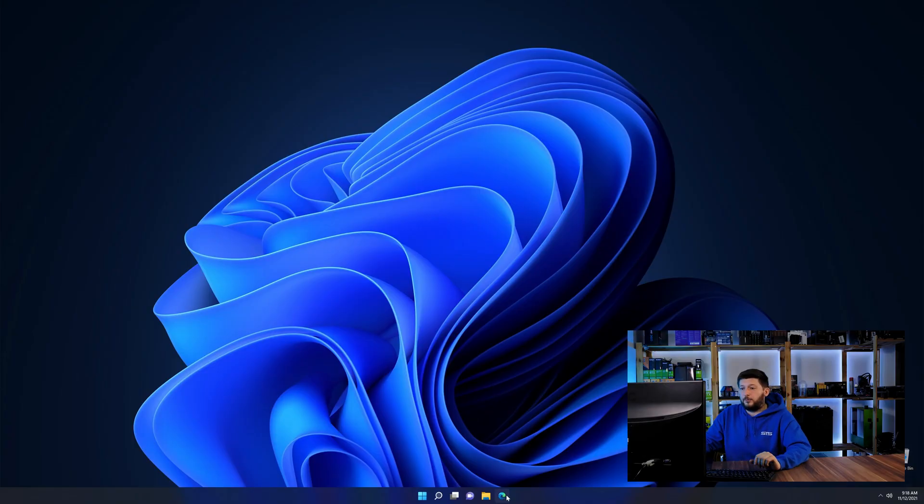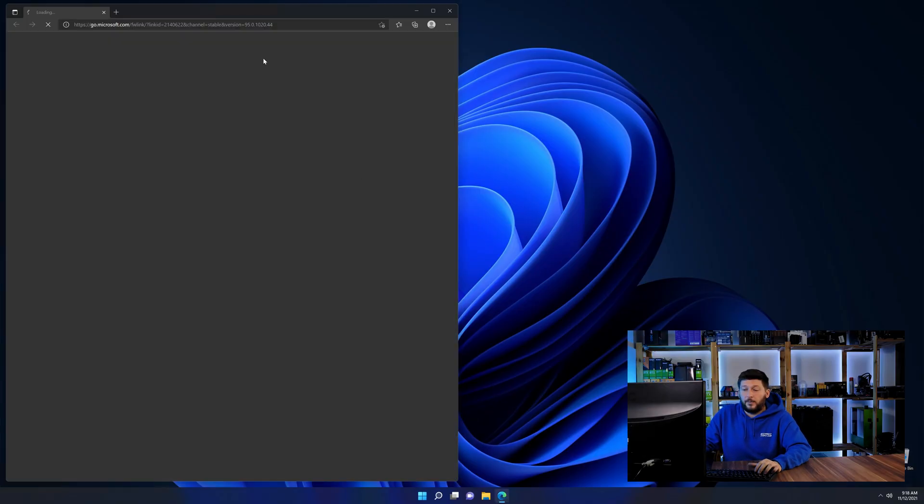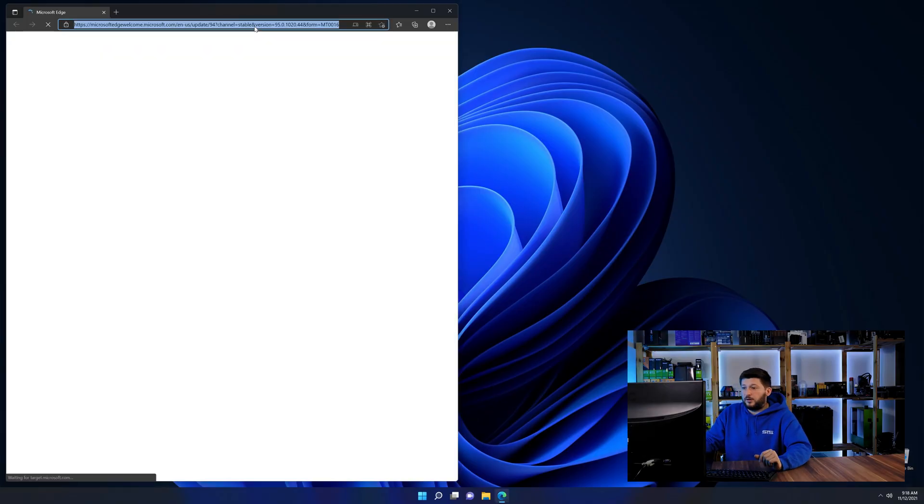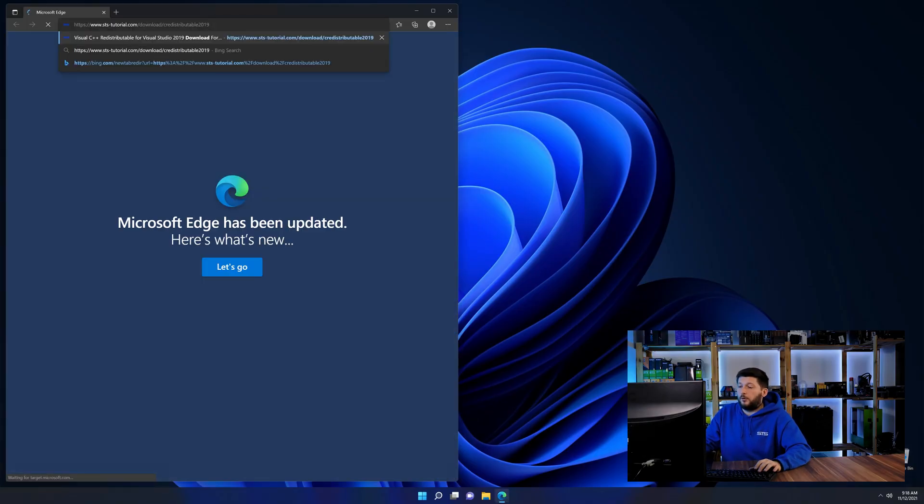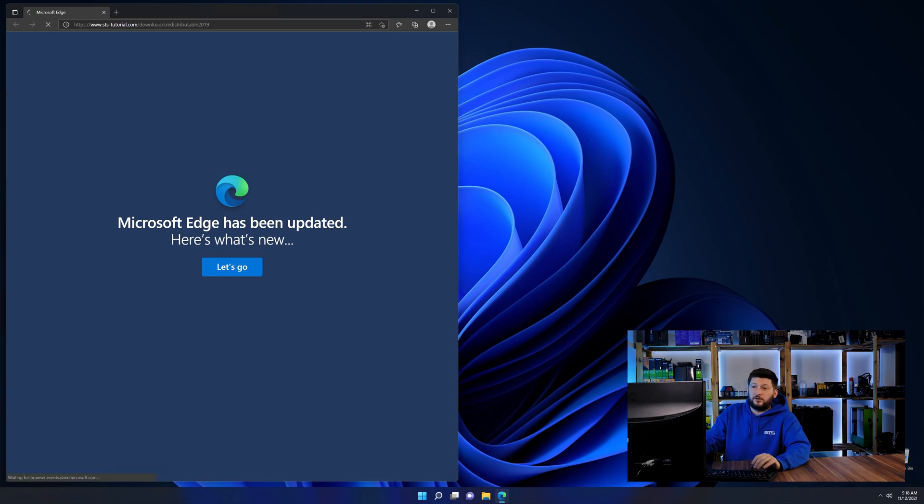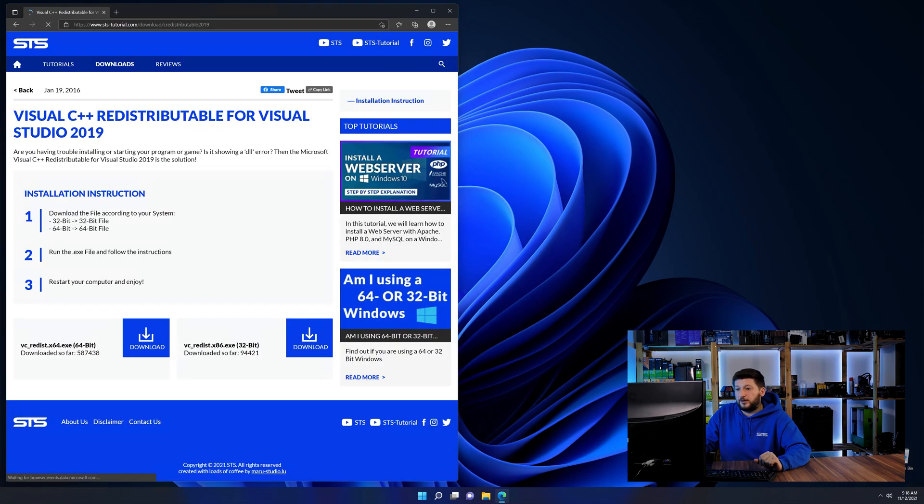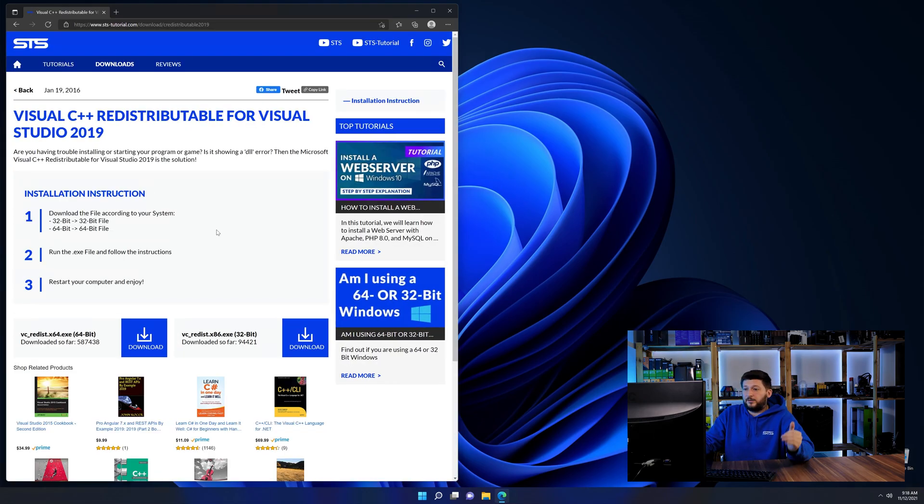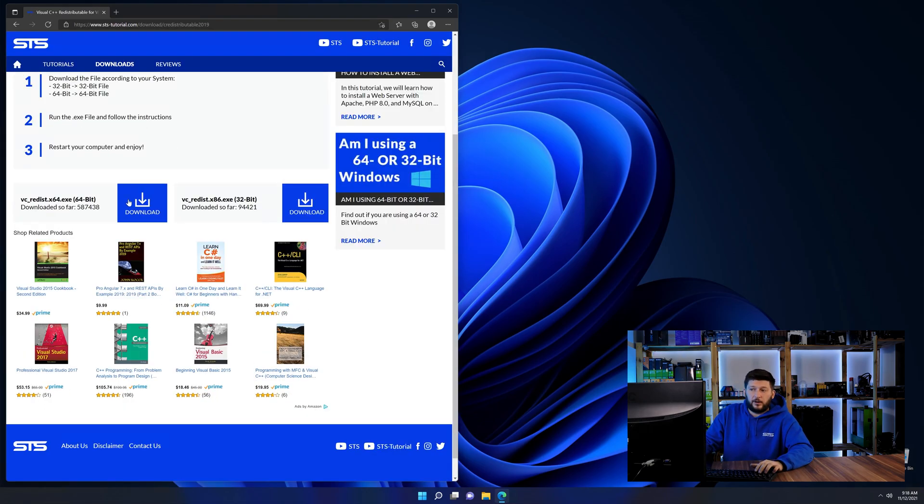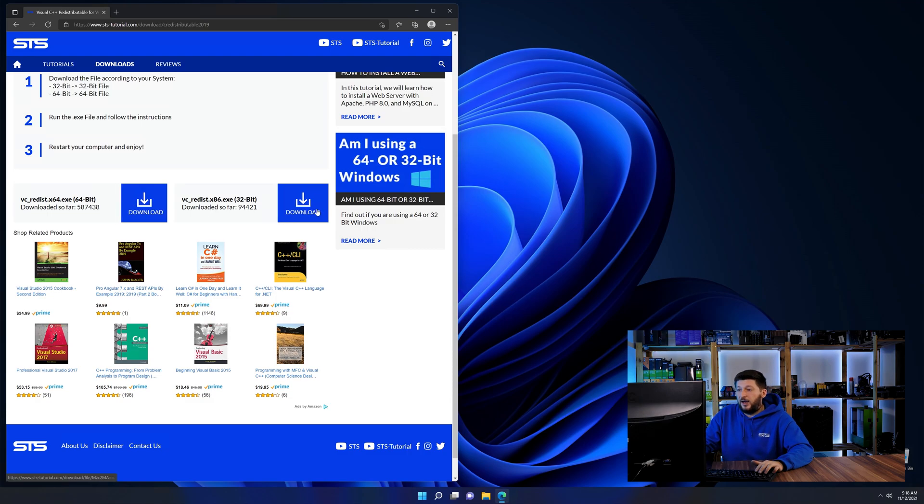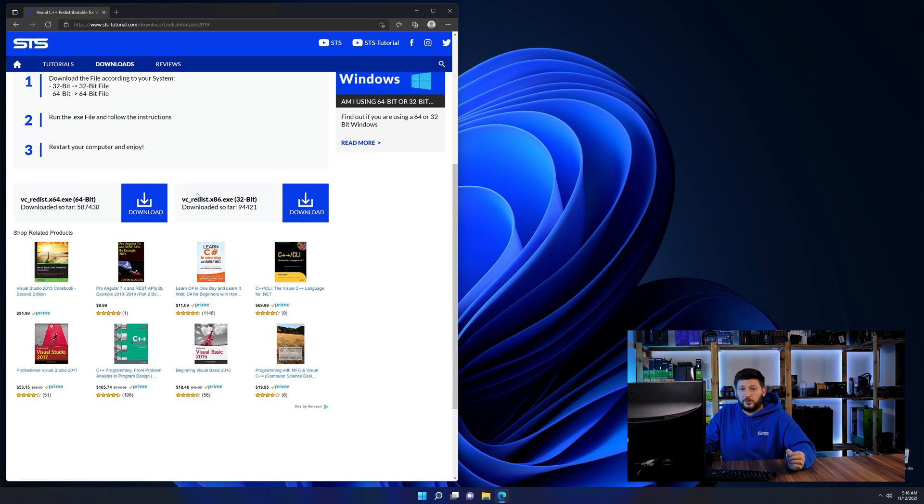So let's go back to our website with the method two link in the description or the i symbol in the upper right corner. Here again, scroll all the way down until you see the download section and download the package according to your windows.